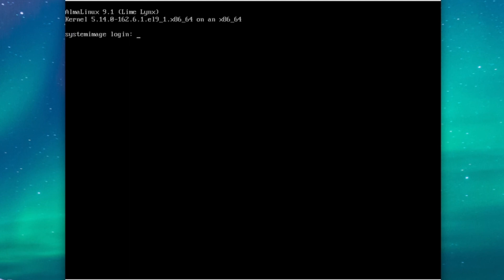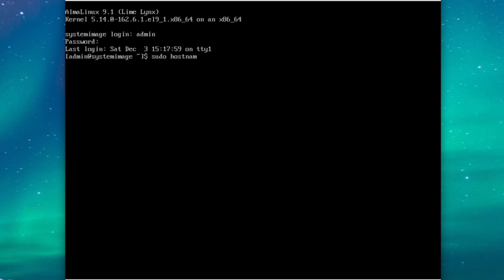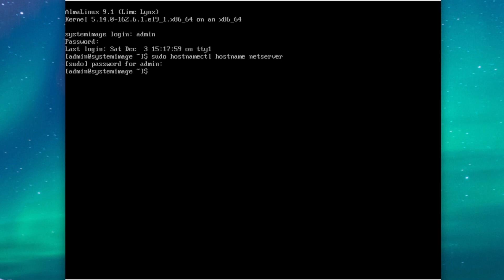All right, now that our VM has started up, the very first thing we want to do is log in. And as you can see, our hostname is still system image and we don't want that. So we're going to type in sudo hostnamectl hostname and name it NetServer. That way there will be no conflicts. So we'll just do that and get a new prompt by saying sudo su dash.